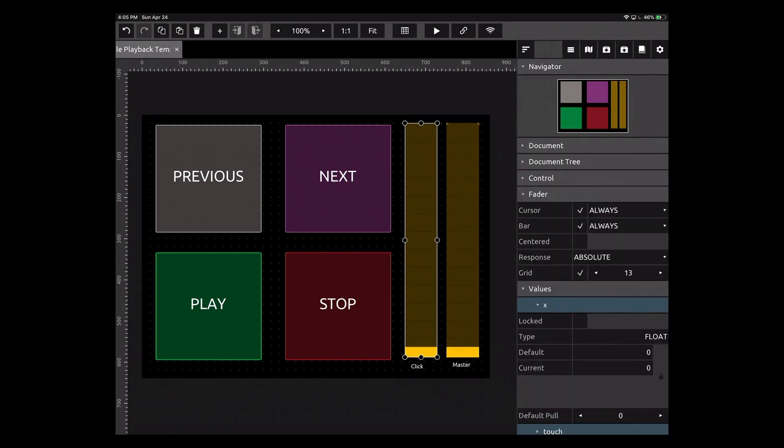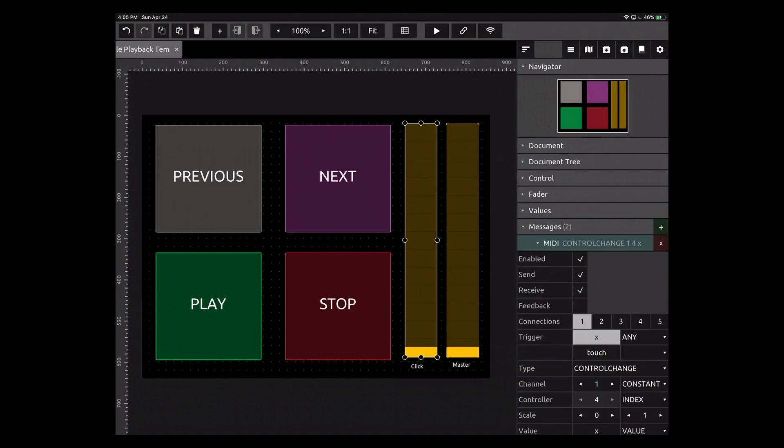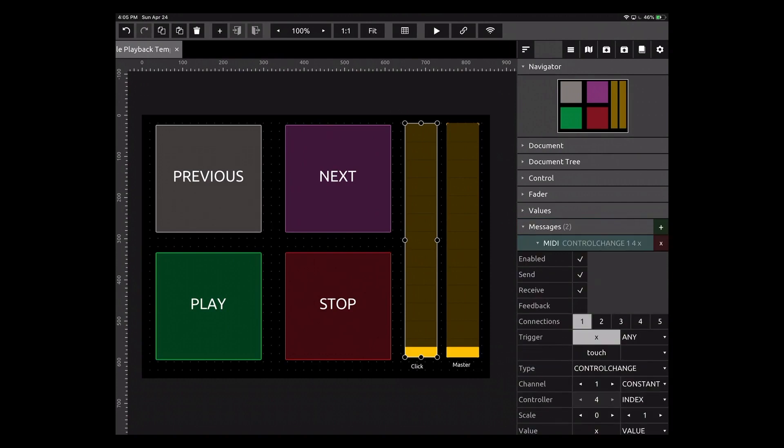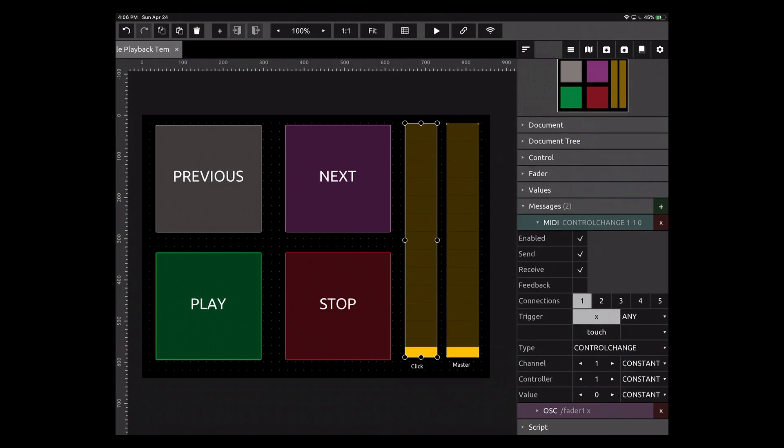Now let's go to these faders. We need to go to messages. We have a MIDI control change message set to channel one which is constant. I'm going to go to where it says controller and set this to constant. So basically what control message do we want this to be? That works for me.